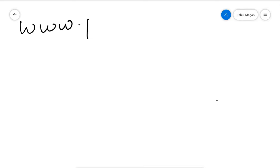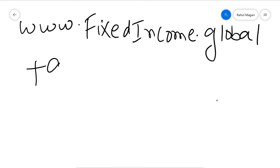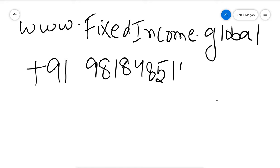Now you can contact us. This is our fixed income platform, www.fixedincome.global.com, and my WhatsApp number is 9818485155. I would like to let everybody know very carefully that Treasury Consulting in April promised an app.